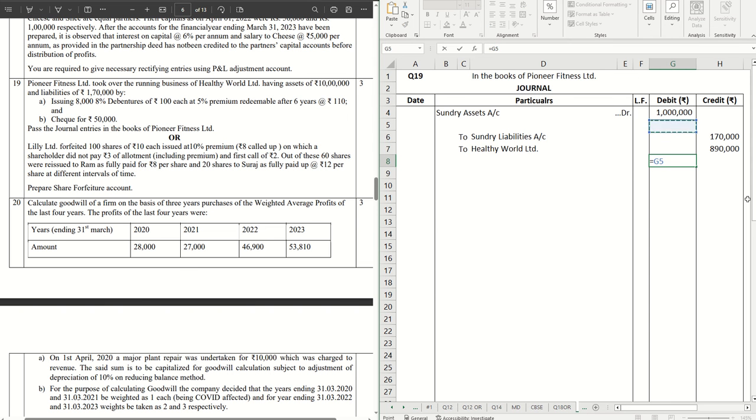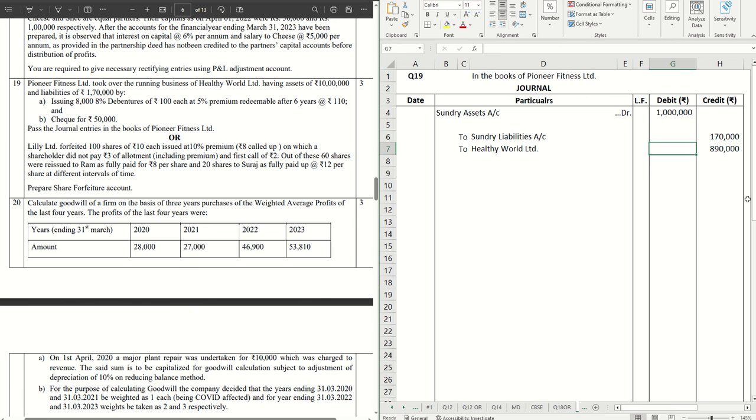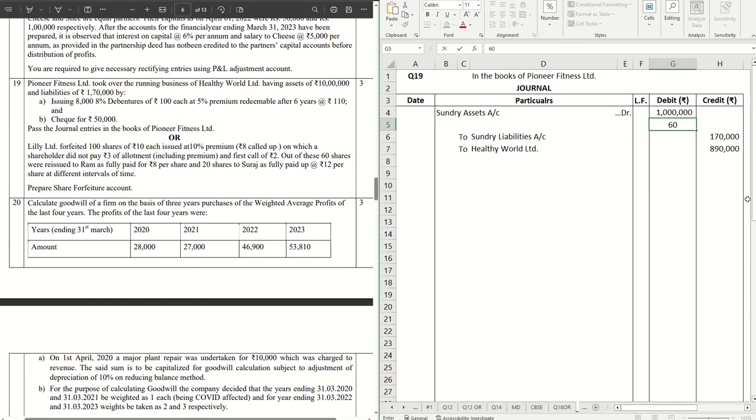You have to do a subtraction which comes to 8 lakh 30,000. That means we are giving 60,000 extra to Healthy World Limited, and that is for goodwill of that business, so that goes to Goodwill account debit.